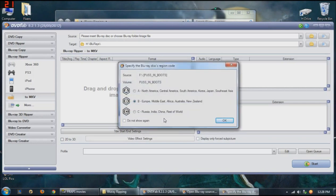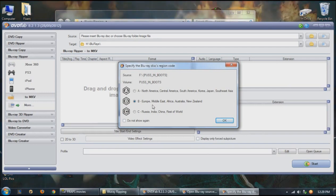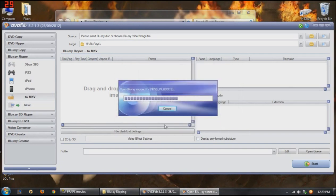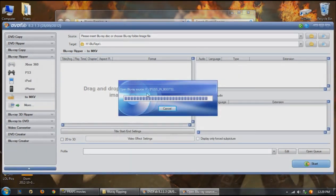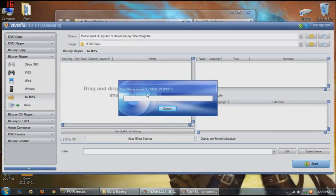Alright, so if you already have your Blu-ray disc in the drive, once you open DVD Fab, it will automatically start loading it as the main source. I've just got to pick my country region, B for me, because I'm actually in Australia. So I'm just going to hit OK there. Sometimes it can take a little bit, depending on how long the movie is.